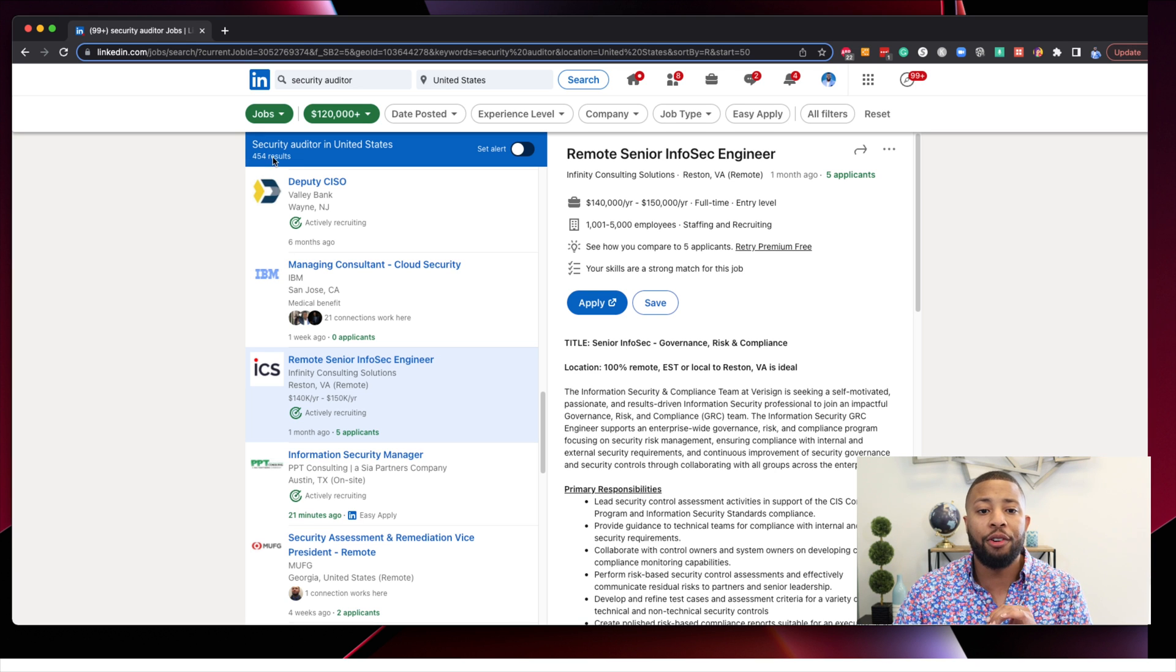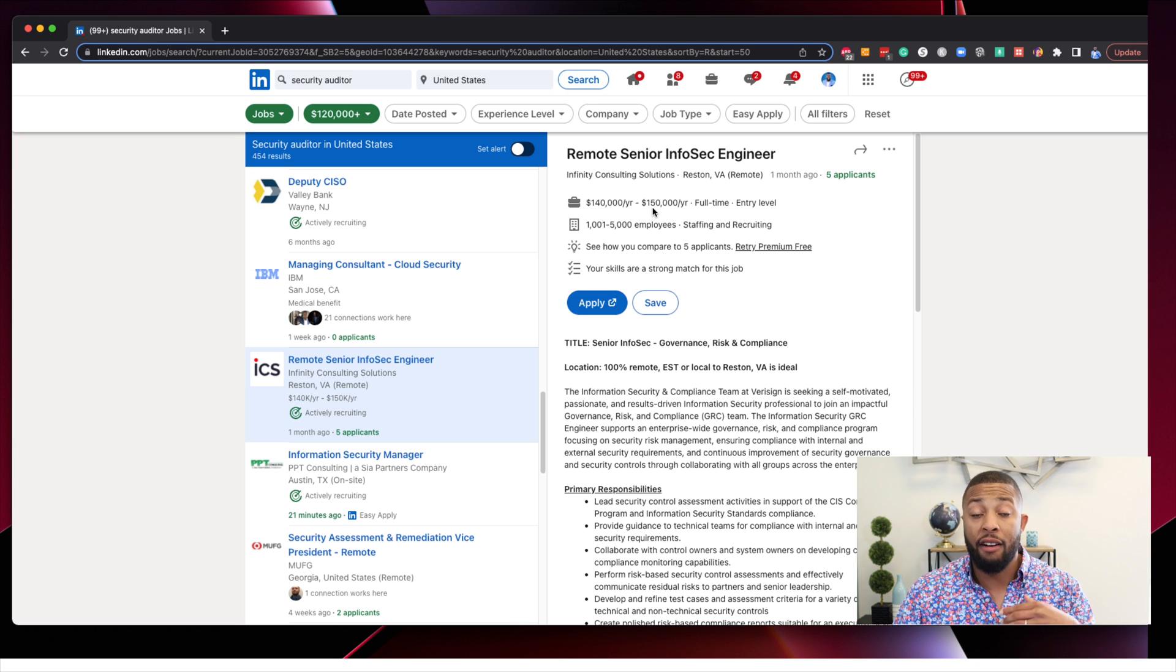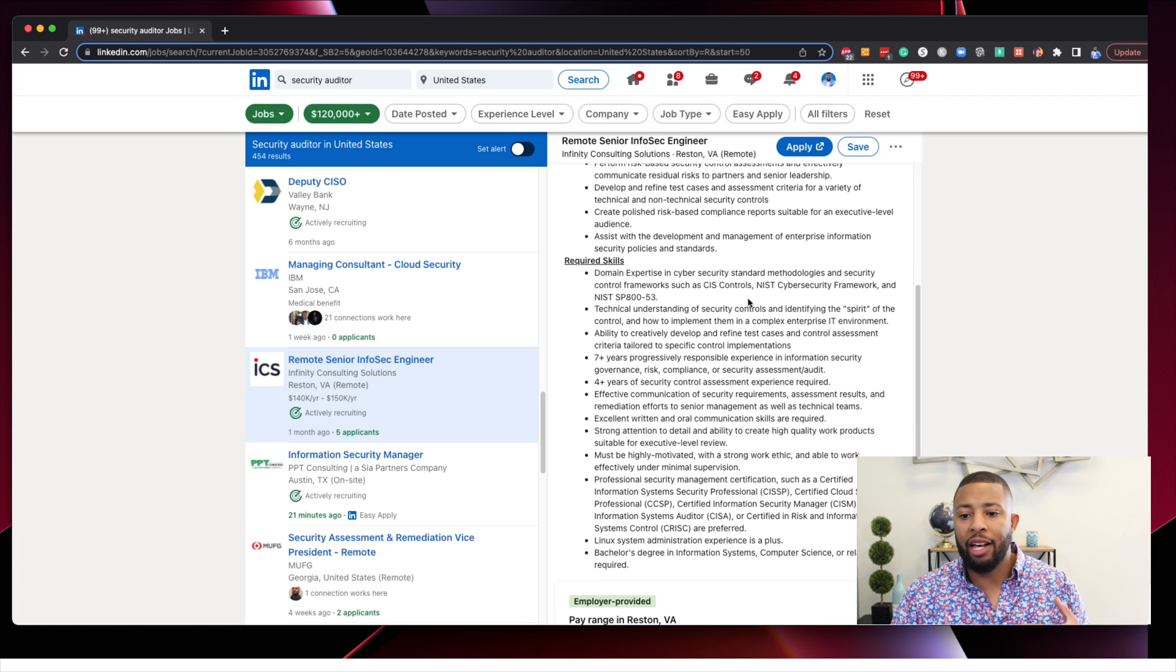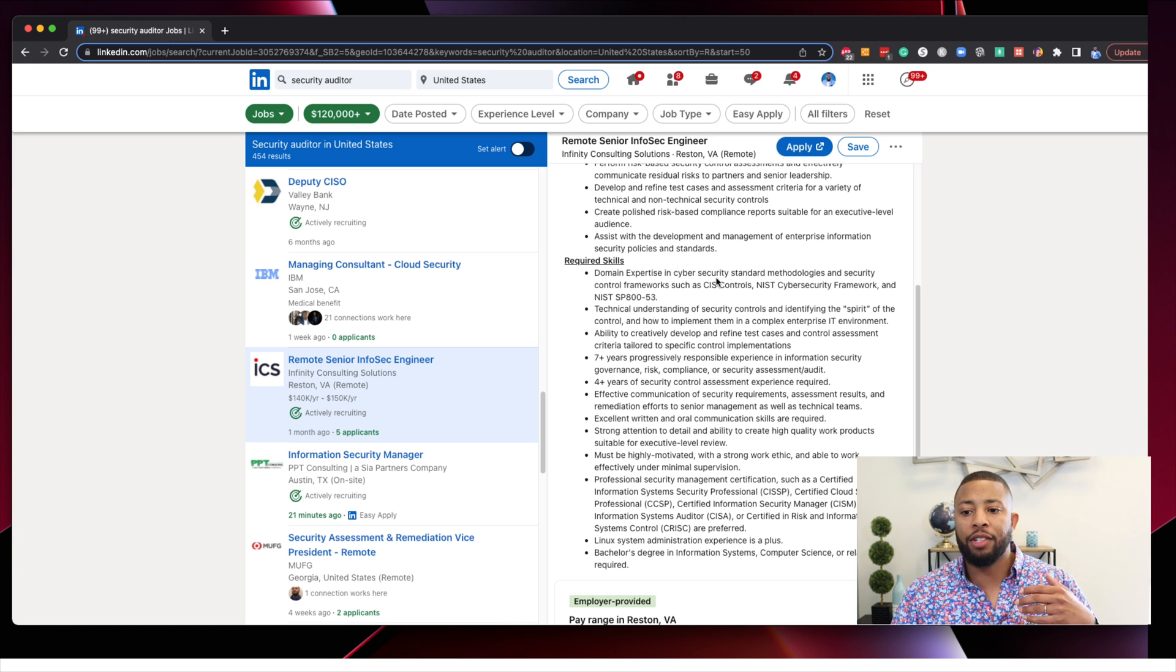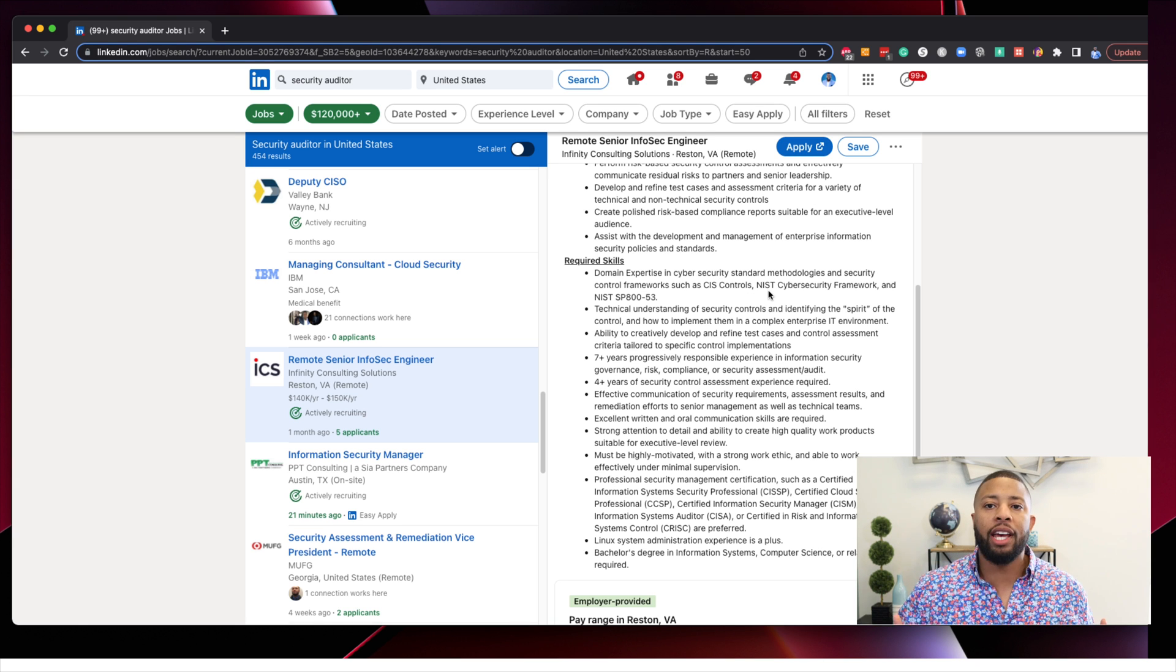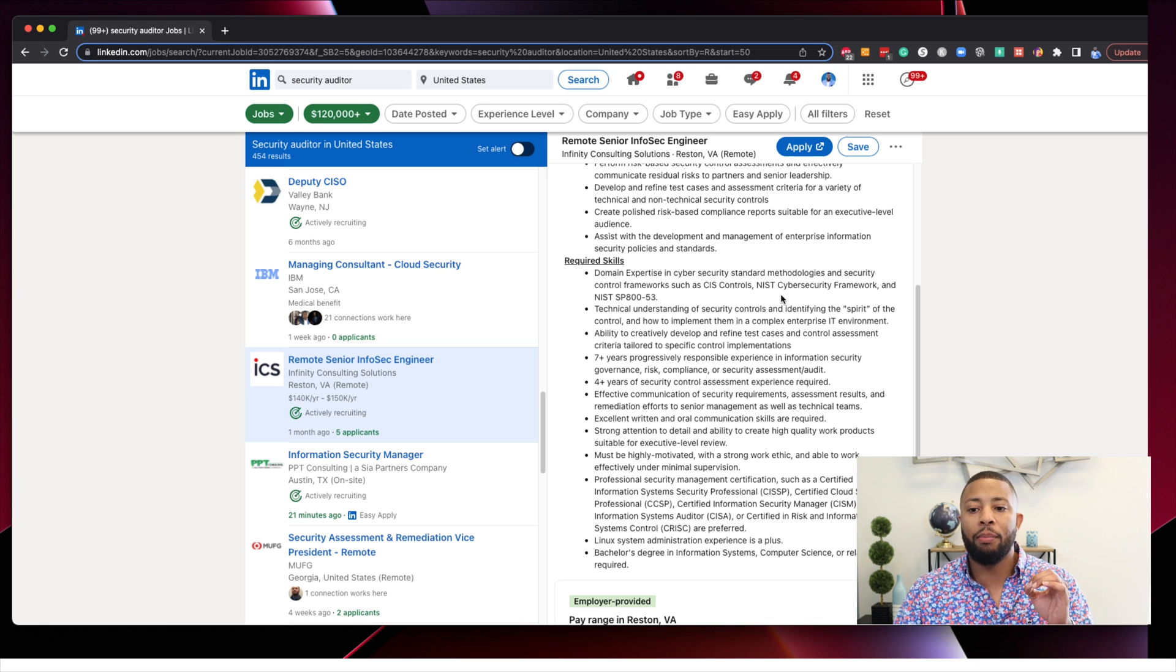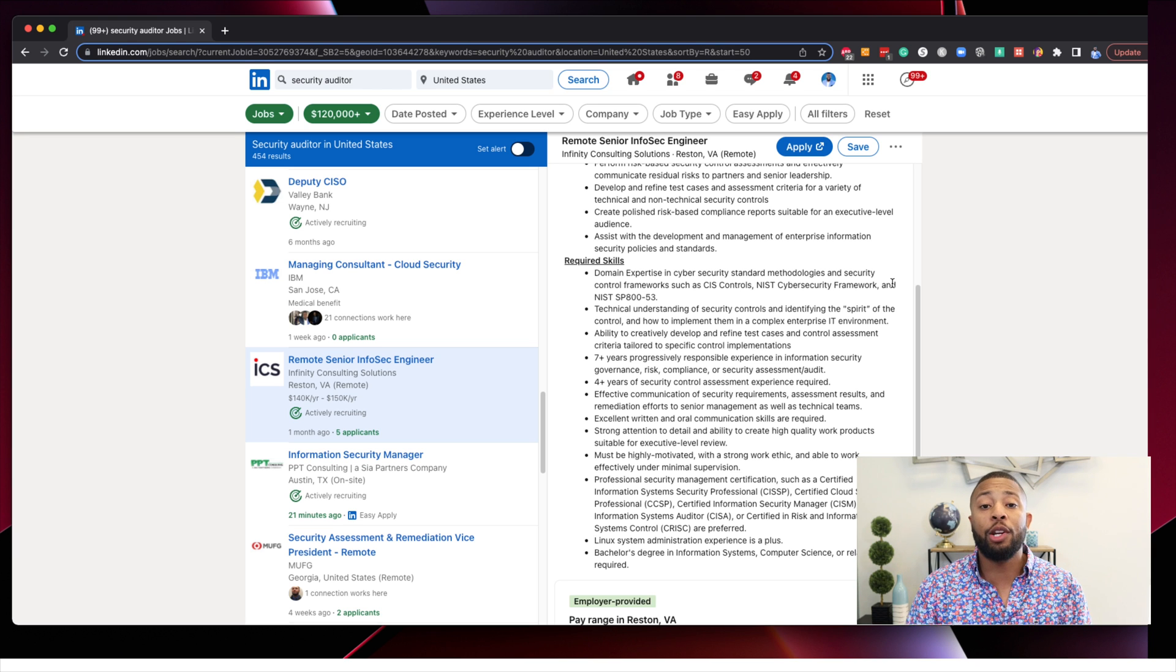Anyway, I actually filtered my search at a minimum of $120,000. And this is 450 jobs right here in these results. We see in this remote InfoSec engineer position, fully remote, paying upwards of $150,000. And if you look at the required skills, what they're talking about is cybersecurity frameworks, technical understanding of security controls, the spirit of the controls. This doesn't talk about any technical jazz, any coding, any hacking. No, this is about making sure that this company is abiding by this NIST framework, which the NIST framework is freely available online for you to download so that you can read and understand it.